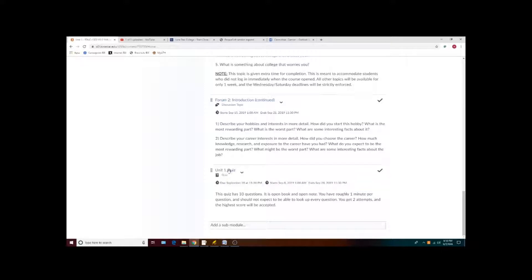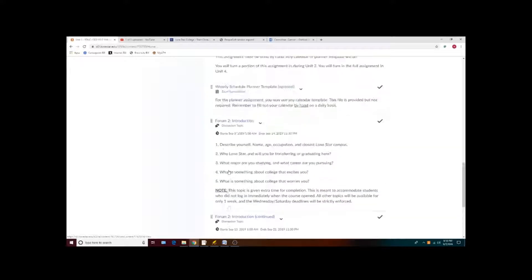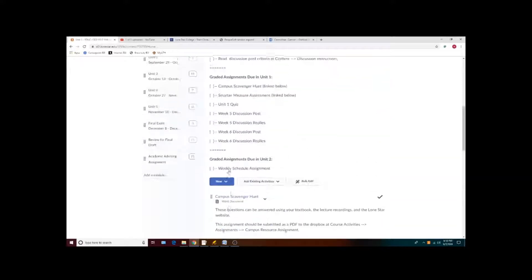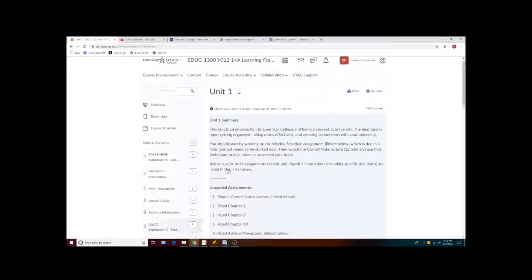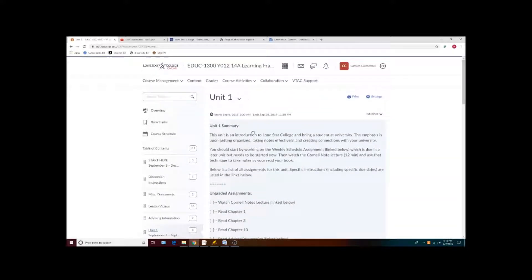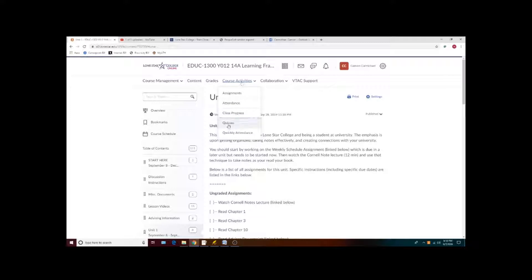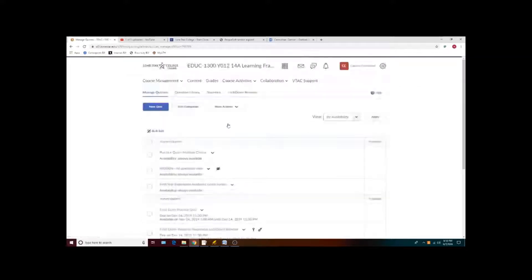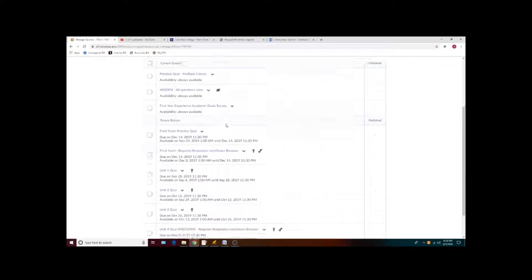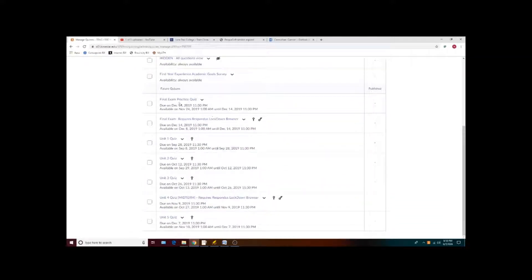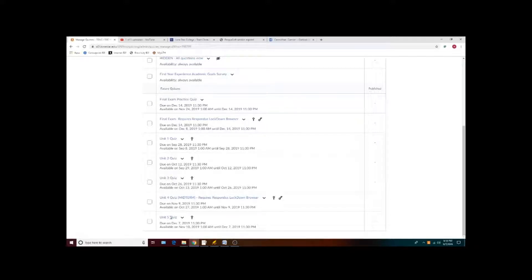In addition to the link to the quizzes that's available in content, you can access quizzes under course activities and then quizzes. This also has a list of all quizzes that will be taken throughout the semester along with the day that those tests are available.